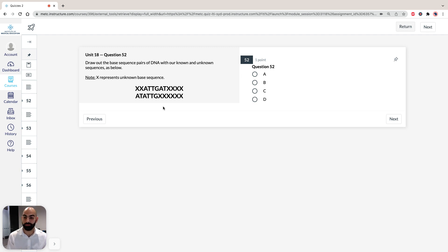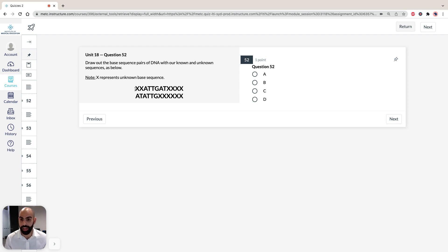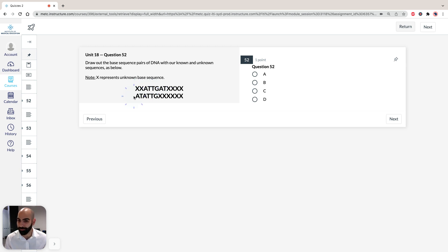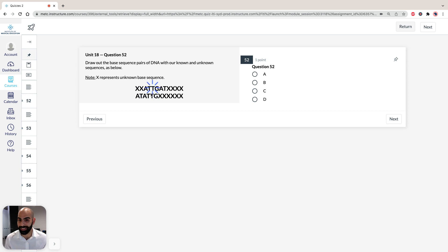So what I just did was put the base fragments across from each other, so X represents unknown. Obviously, the letters here represent our bases, so this is one fragment, this is the second fragment. You line them up and you can find some bases that are similar to each other, so you've got the AA, the TT, the TT, the GG.